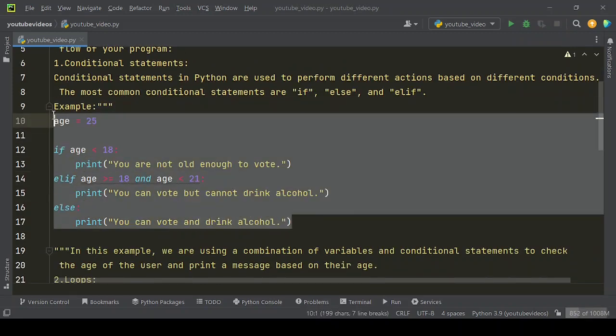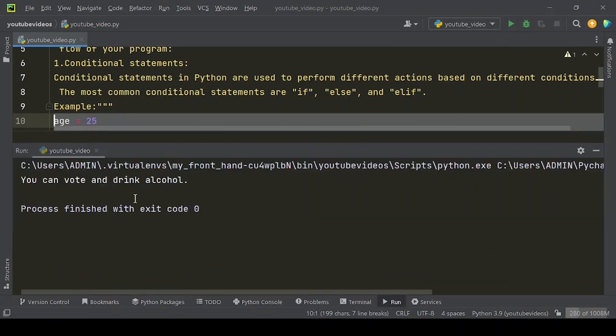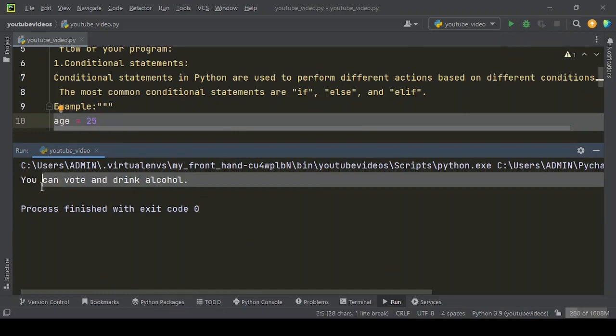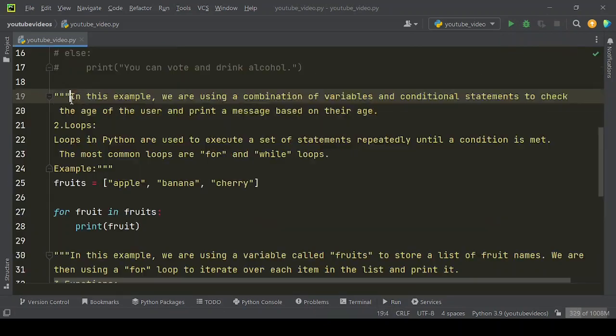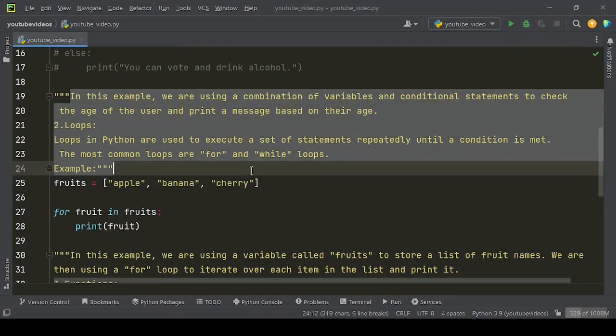Example. Now let's run this example code. Here is the output you will get. In this example, we are using a combination of variables and conditional statements to check the age of the user and print a message based on their age.